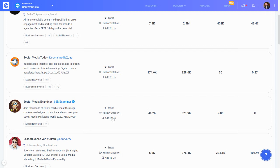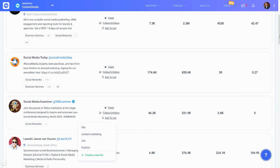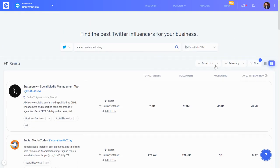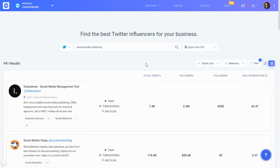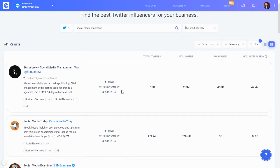For example, if you want to collaborate with influencers and create a list to give to your virtual assistant or colleague who will reach out to them, you can add them to a list. Once the list is created, you can retrieve it from the saved lists. For instance, I have one person added to a content marketing list, and whenever you add someone to a list it will appear there.